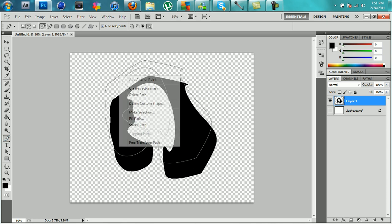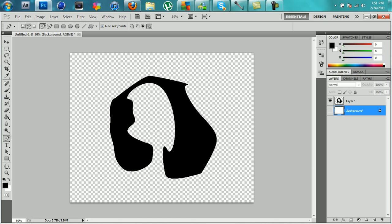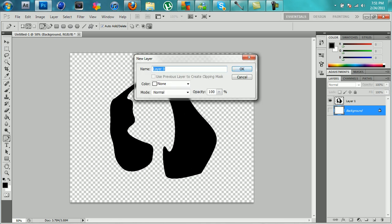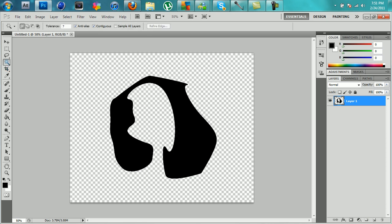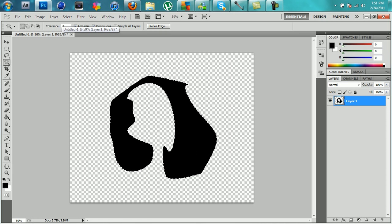Get the pen tool and delete the path. Then turn the background layer off and delete it. Next, get the magic wand tool — tolerance doesn't really matter — and just click inside it so there's a dashed line all around it. Then go to paths up in the layers panel.